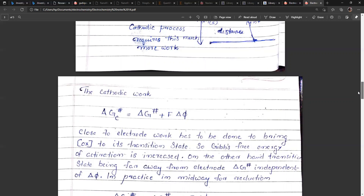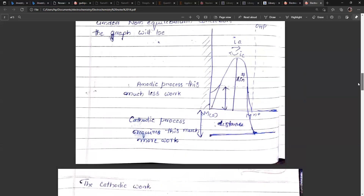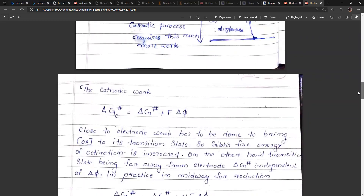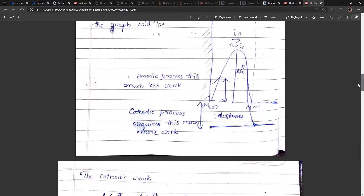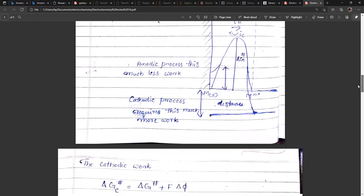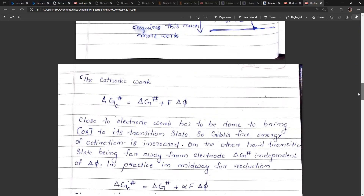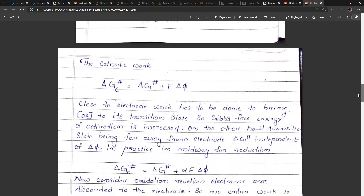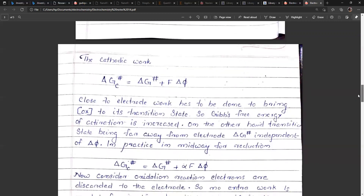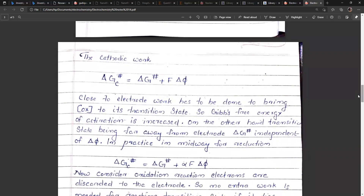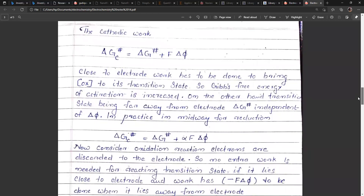On the other hand, if the transition state is far away from the electrode, delta G* is independent of dφ. In practice, the reaction will be at some midway between the electrode surface and far from it. So we have a symmetry factor alpha representing the symmetry of the reaction. Therefore, delta G*_c = delta G* + α·F·dφ.